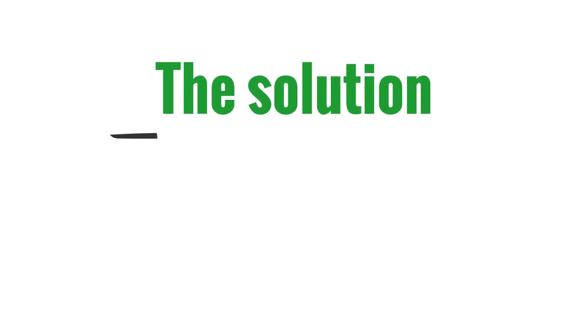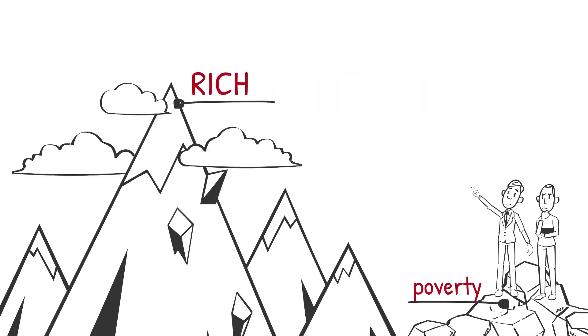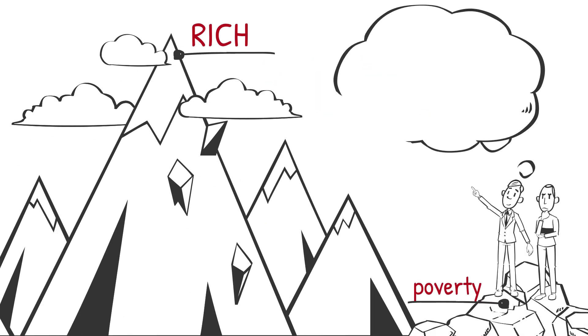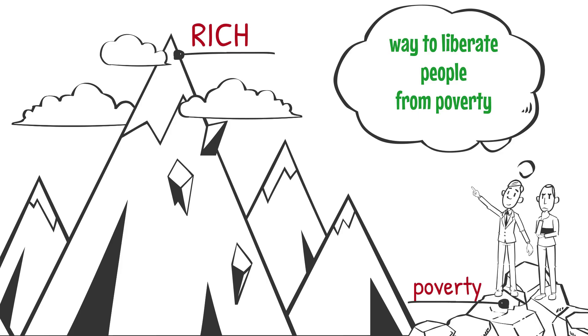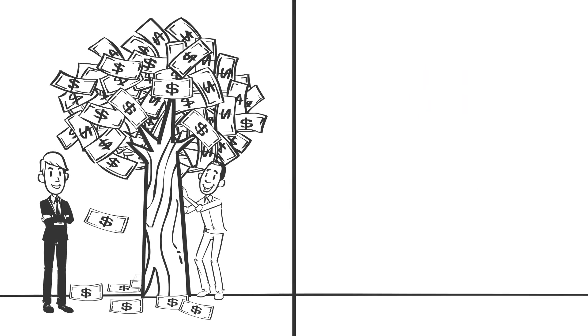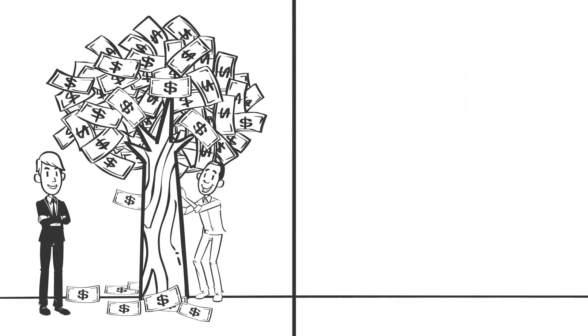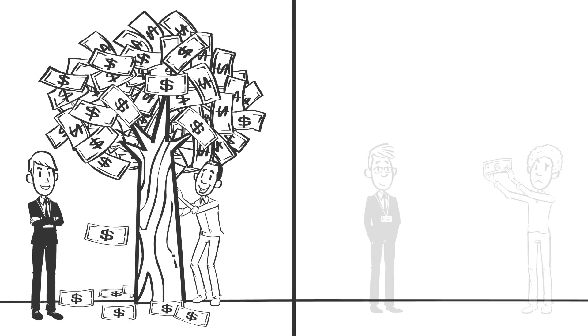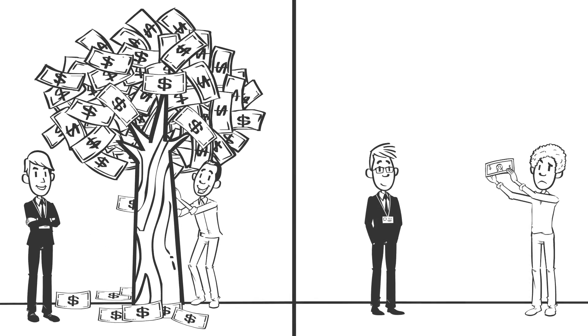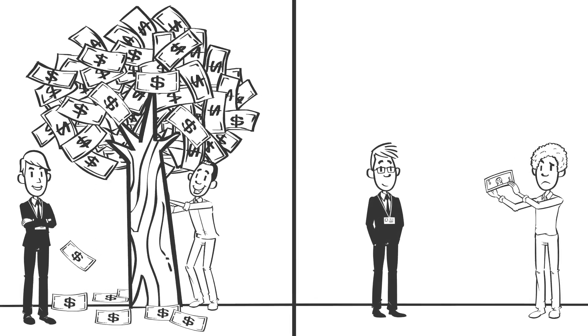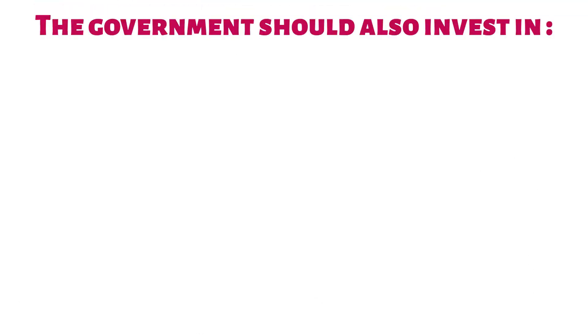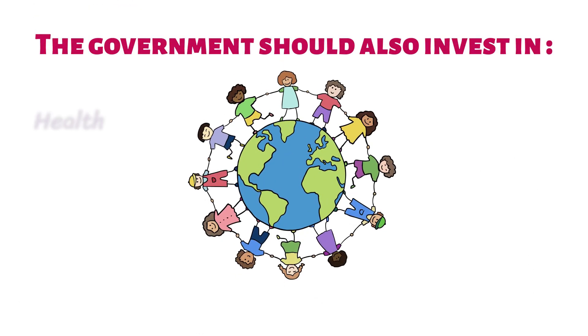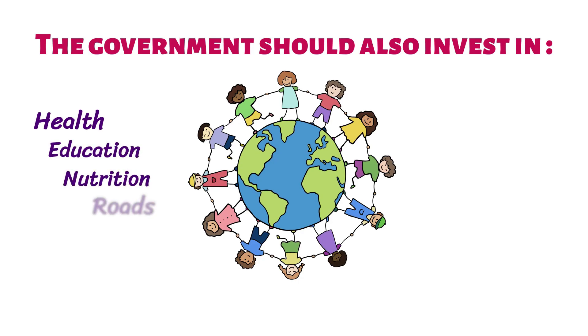It is generally accepted that in order to end the poverty trap, in order to liberate people from poverty, they must be given enough aid so they can be able to raise themselves out of poverty and not so little aid that they become dependent on it. The government should also invest in health, education, nutrition, roads, power, water,